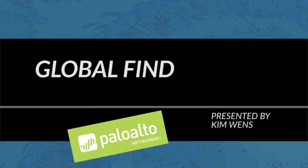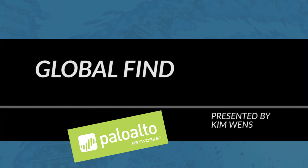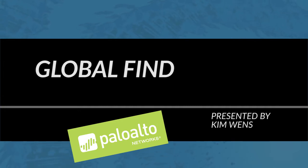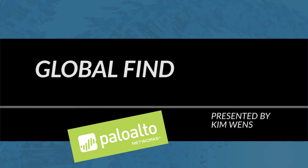Hi everyone, this is Kim from the Palo Alto Networks community team bringing you a new Palo Alto Networks video tutorial. In today's tutorial I'll cover a new feature that was introduced in PanOS 7.0, Global Find. So let's go to our firewall and check it out.